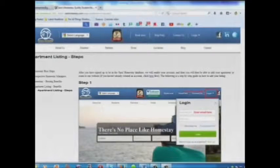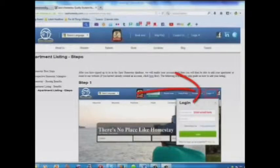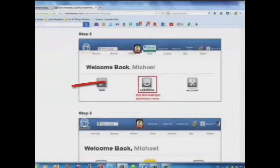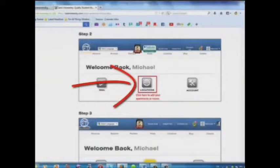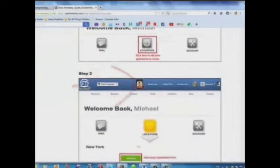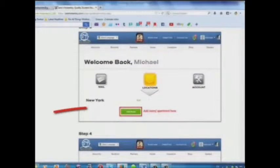Here is a step-by-step guide on how to add your listing. Step 1: log in. Step 2: click here to add your apartments or rooms. Step 3: add your room or apartment here.